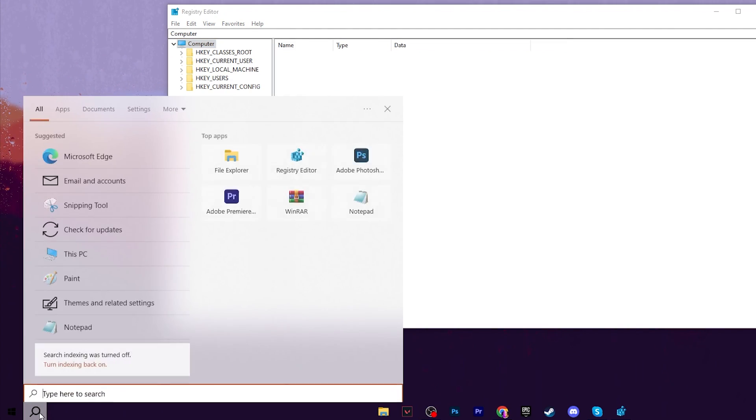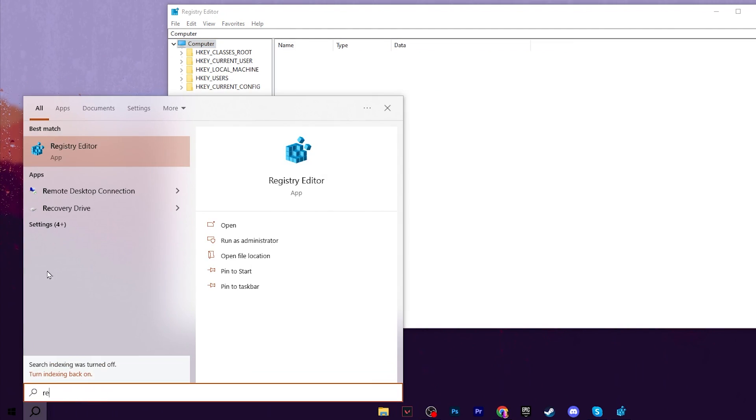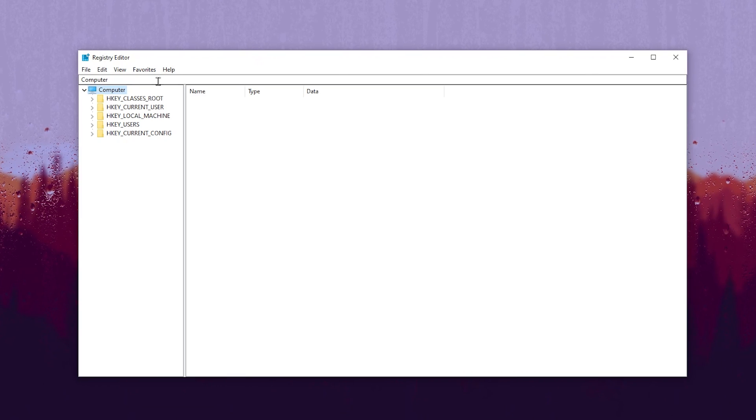In the very first step, you need to open up the Registry Editor on your Windows, and we're going to adjust or create a new mouse device settings on our PC. Open up your Registry Editor by going to search and searching for Registry Editor. Make sure to run this as administrator.